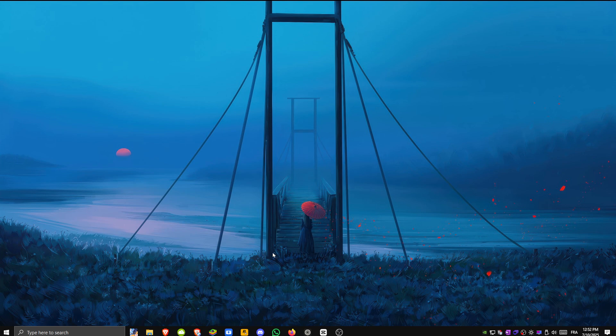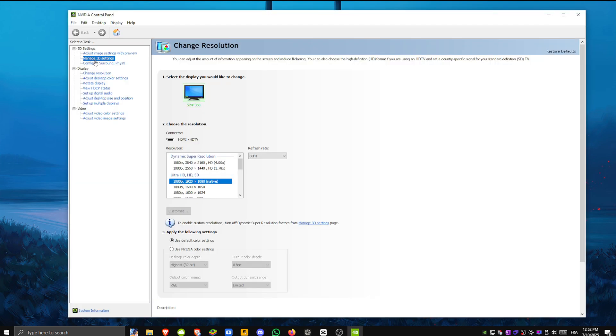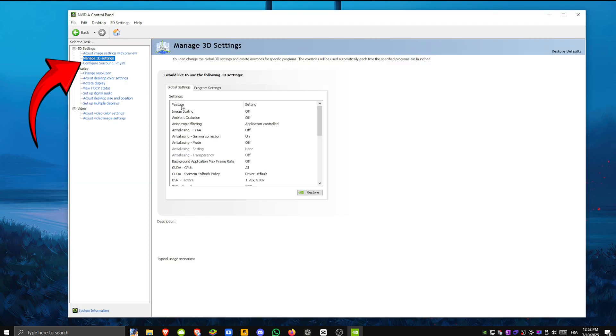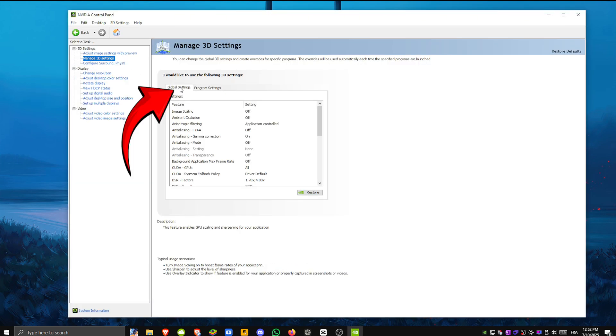On the left click manage 3D settings, then select the global settings tab.